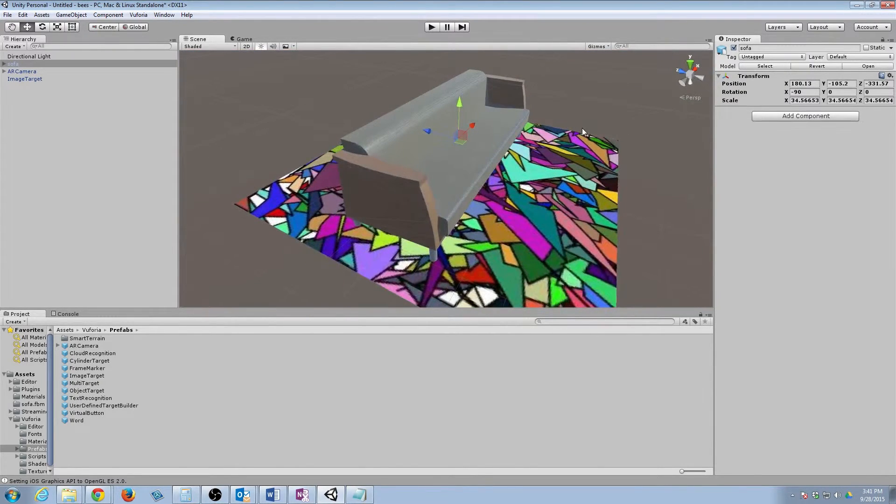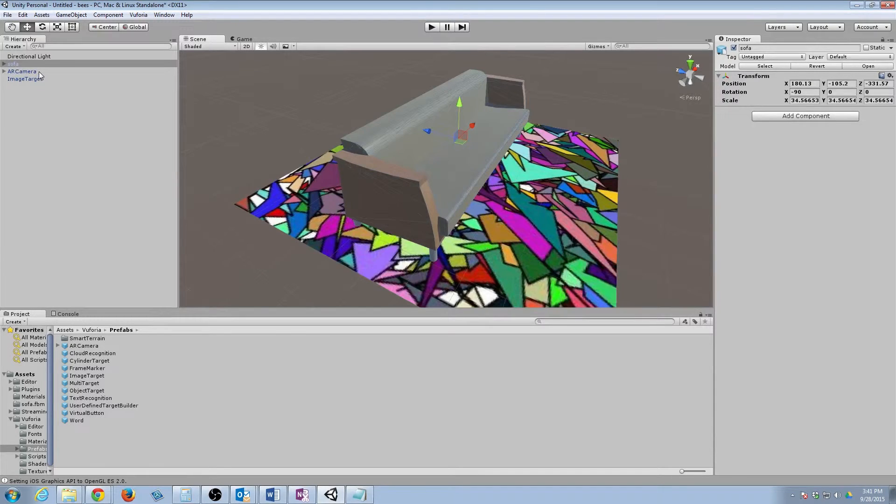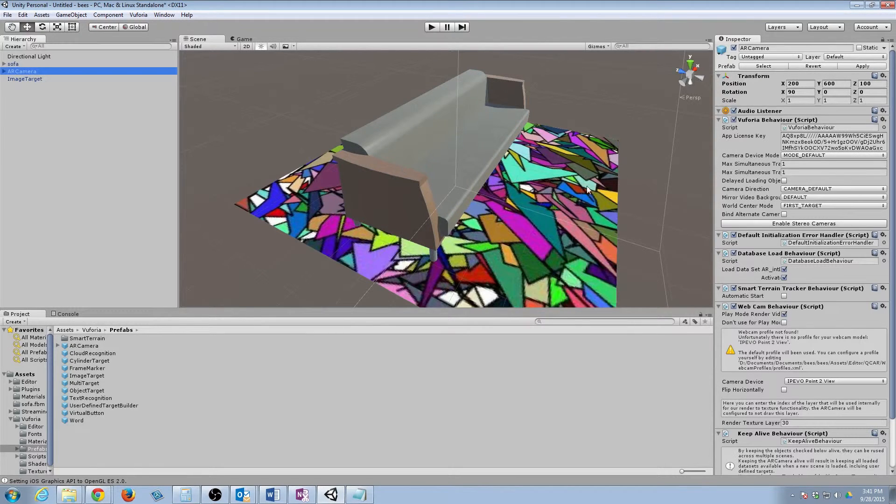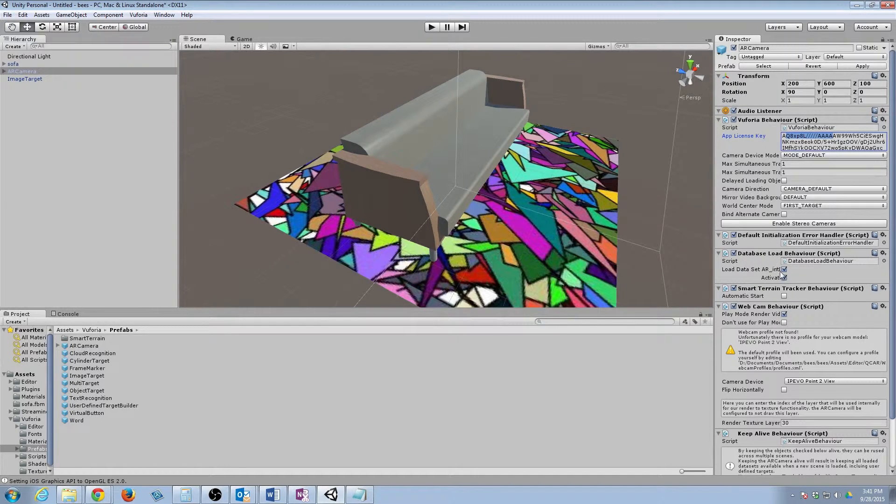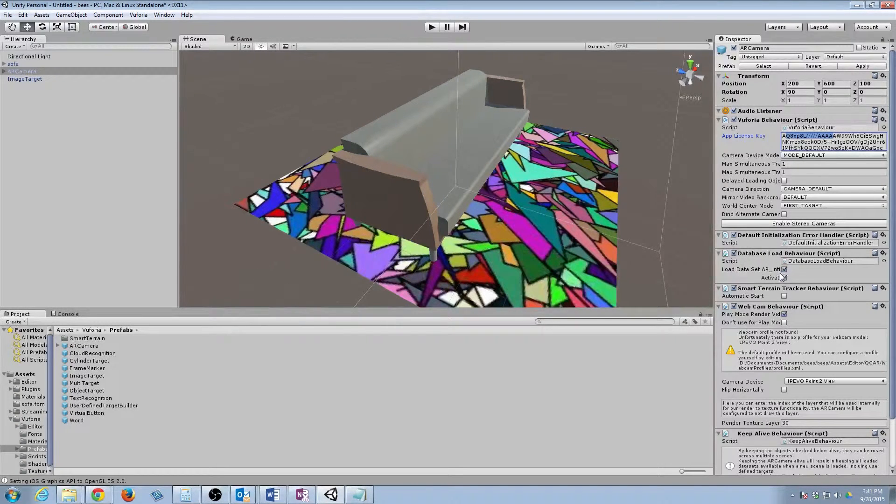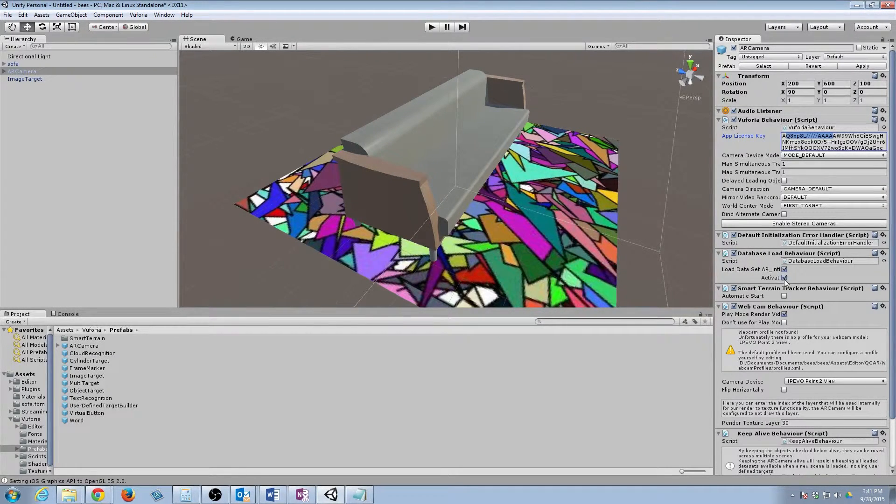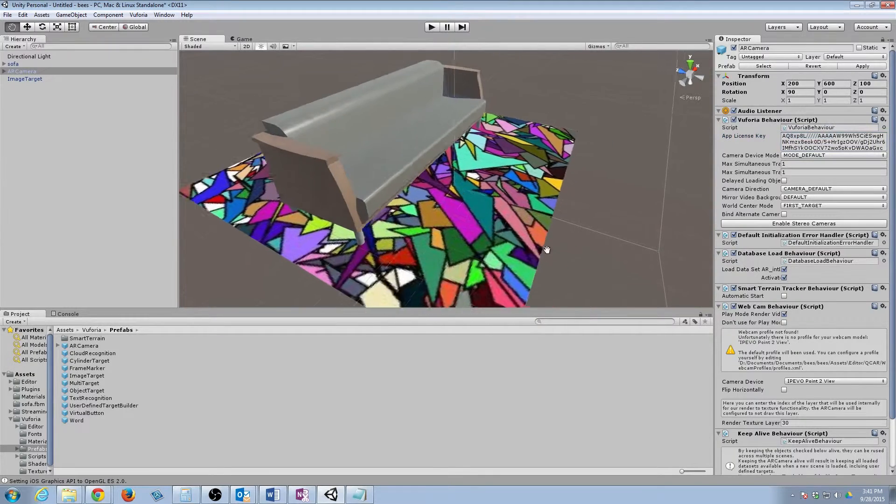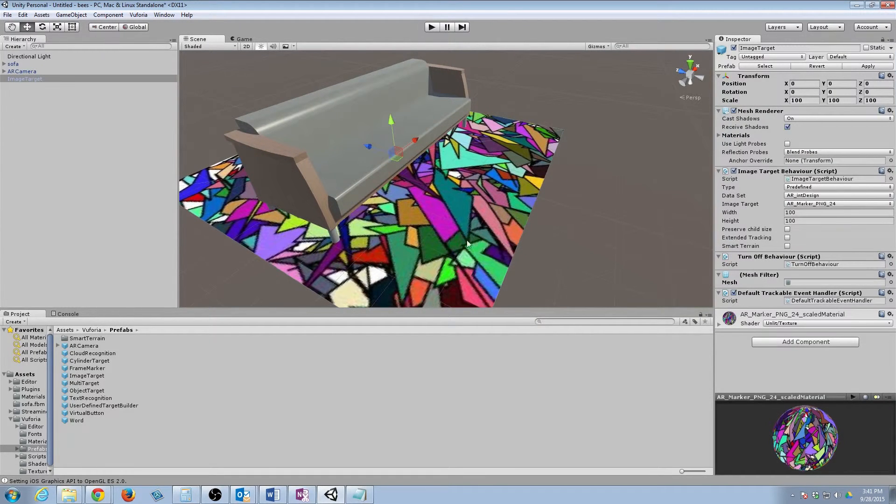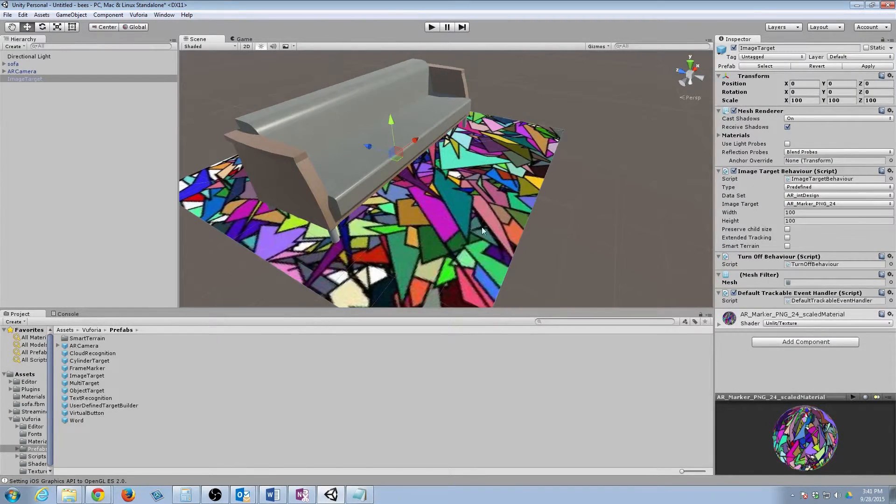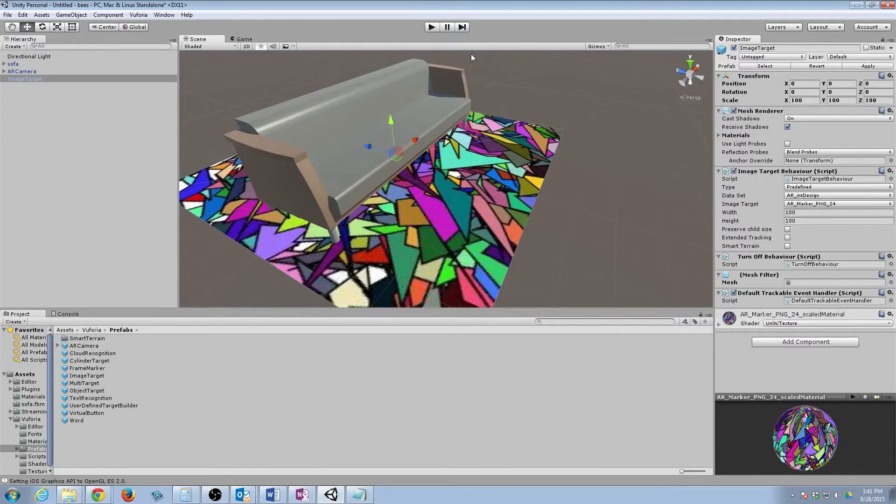Make sure one more time that everything's checked the way it should be. We have our license key. We have our database behavior set up properly to where it loads it in and it's set up. And you can tell instantly that our tag is working because we can see the image tag here.